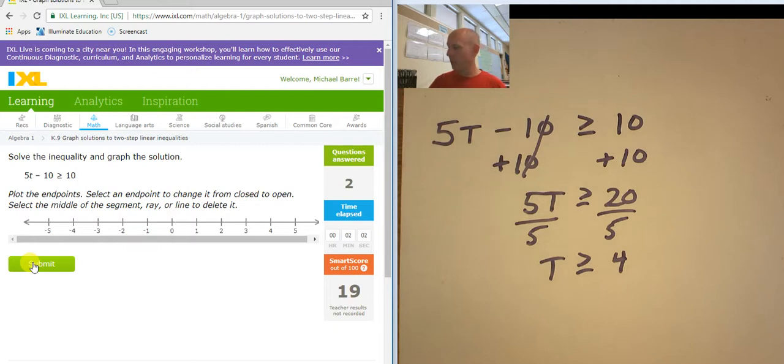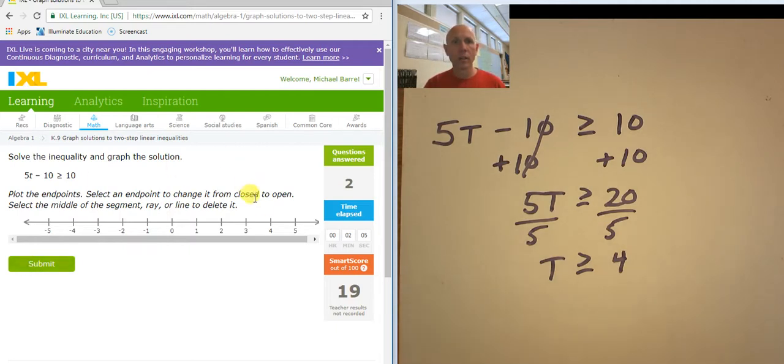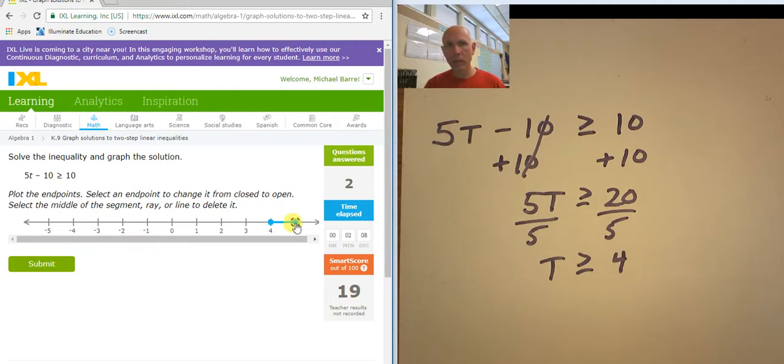Greater than or equal to means it's going to be a solid circle at 4. And I want numbers that are greater than 4, so that goes over here.